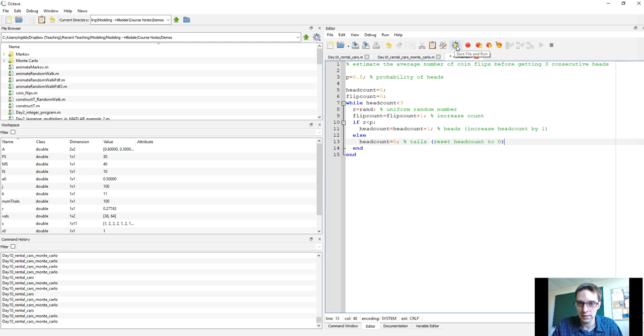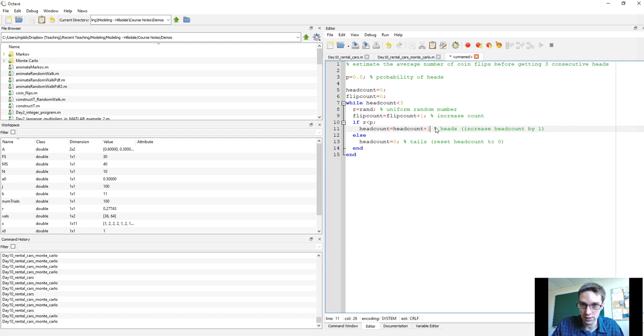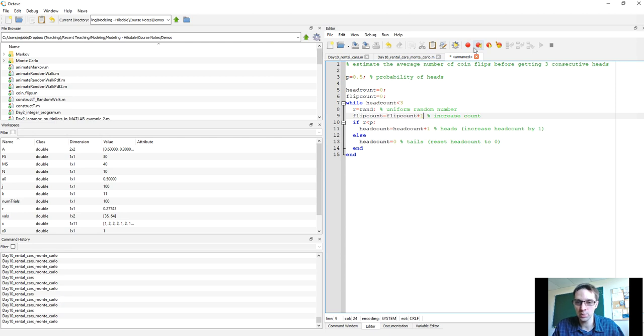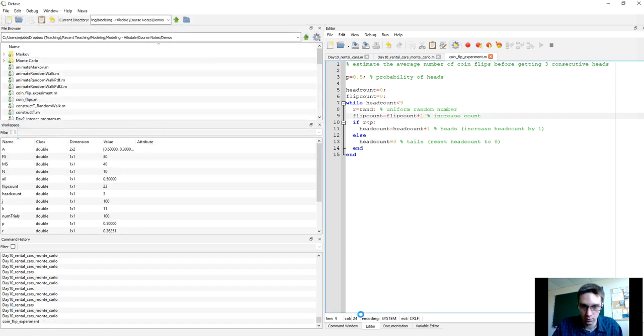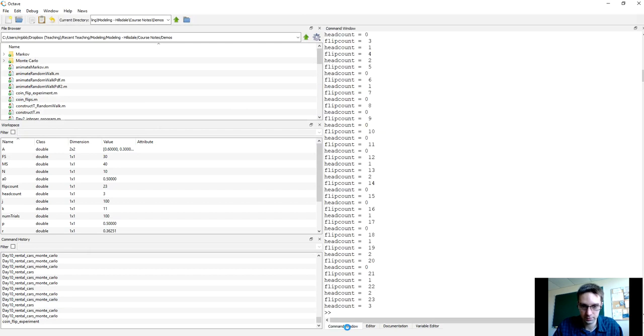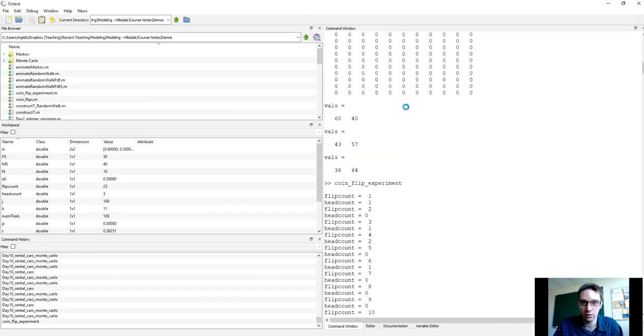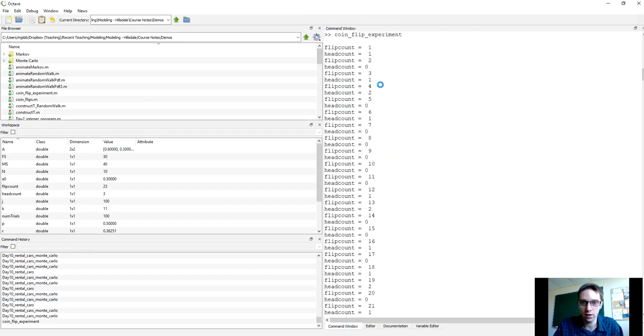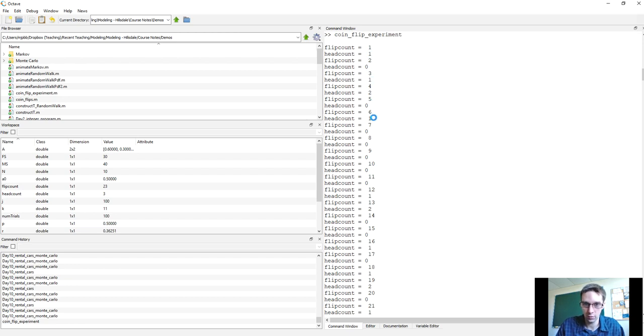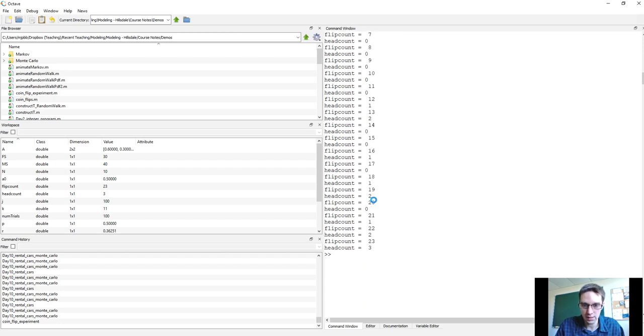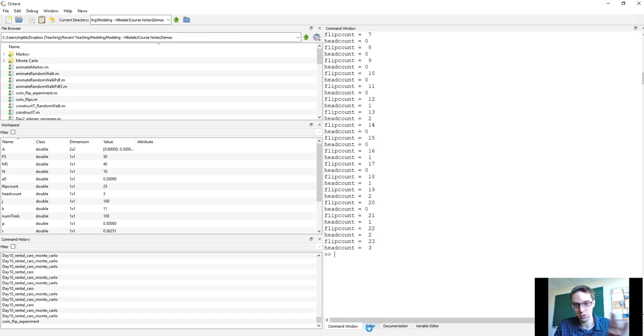Let's run this, and I'm going to take some semicolons off so that you can actually see the value of head count and flip count during the loop. If you put semicolons on, it doesn't display anything, it just does the calculation and stores it. Here's my coin flip experiment, and we'll run that. We'll scroll back up. When we started, it said flip count is one, head count is one. I must have got heads in the first one. Then on the second flip, I updated my flip count to two, but head count went to zero, so I must have flipped tails. Then head count went up to one, to two, back to zero, to one, to zero, and I got a bunch of tails in a row, but still haven't had my three heads in a row, and I don't actually get up to head count equals three until the 23rd flip. In this first experiment, I took 23 flips to get three heads in a row.